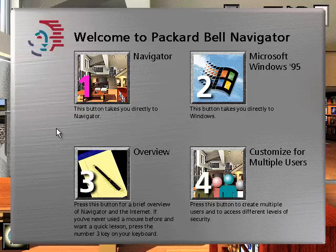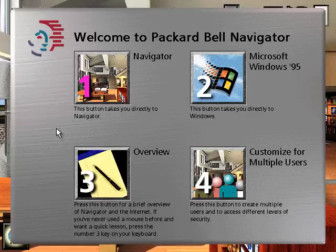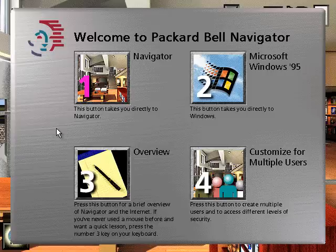Your Packard Bell computer offers two computing environments to choose from: our Navigator home environment or Microsoft Windows. Press button number 1 to go directly to Navigator, or button 2 to go to Windows 95. Press button 3 for an overview of Navigator, or press the number 3 key on your keyboard for a quick lesson on using your mouse. To customize your setup and secure your computer so that more than one person can use it, press button 4.